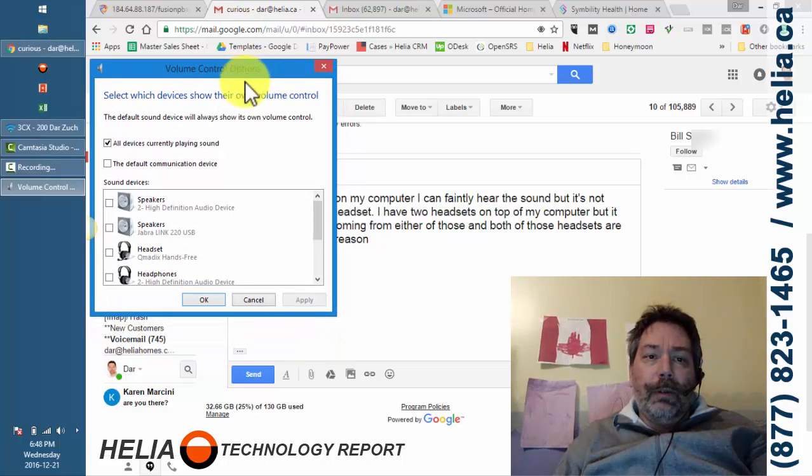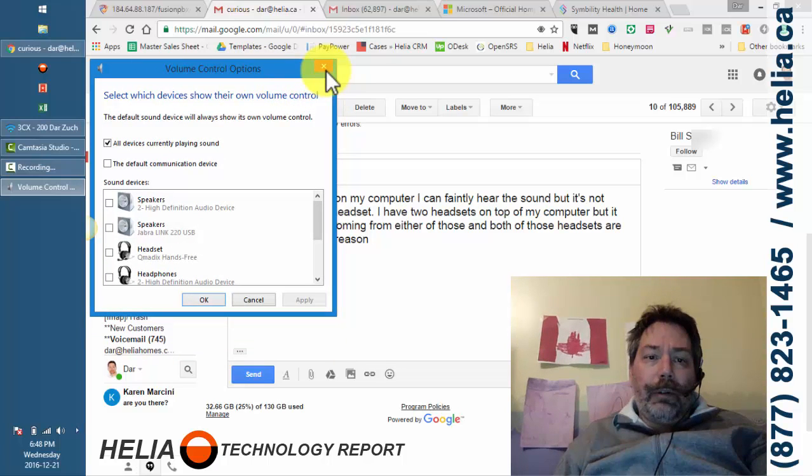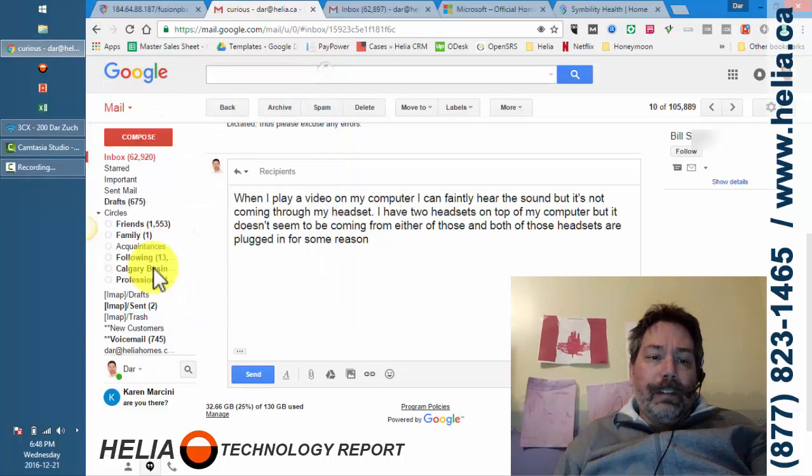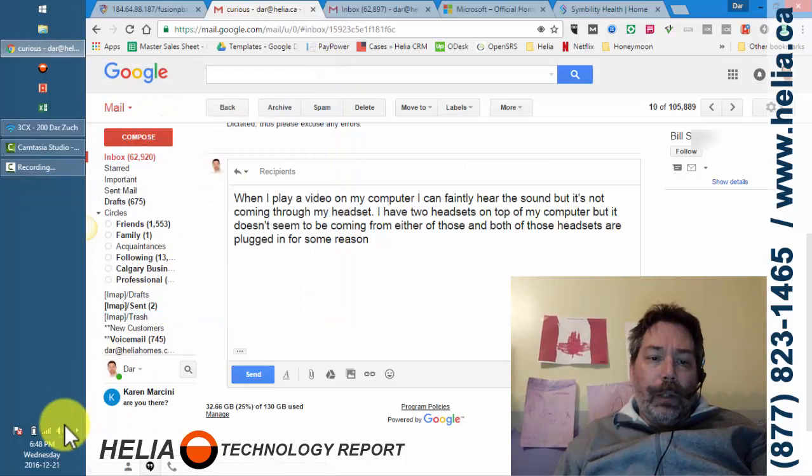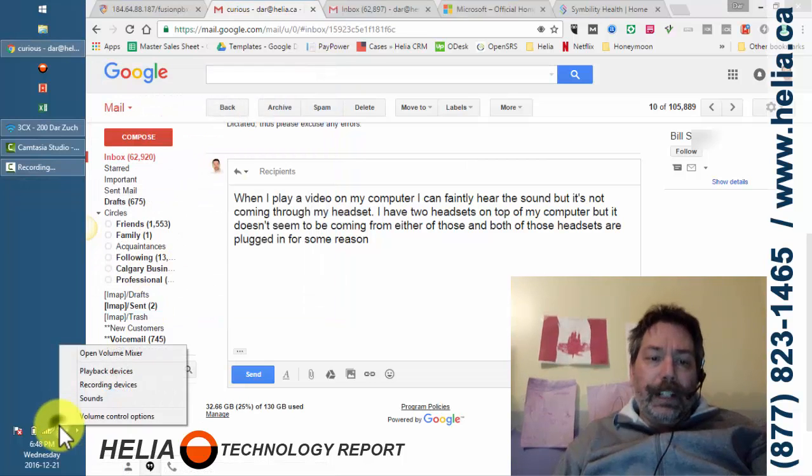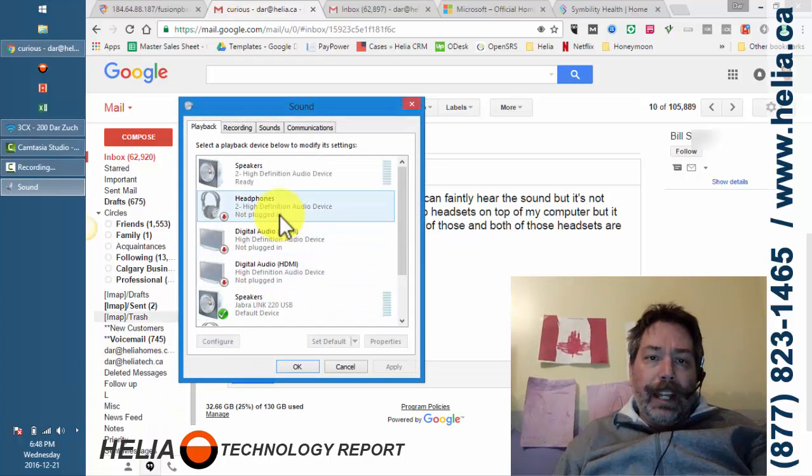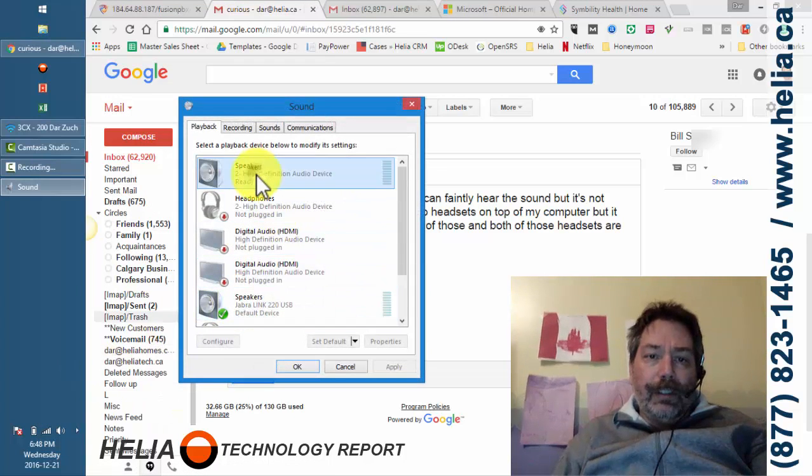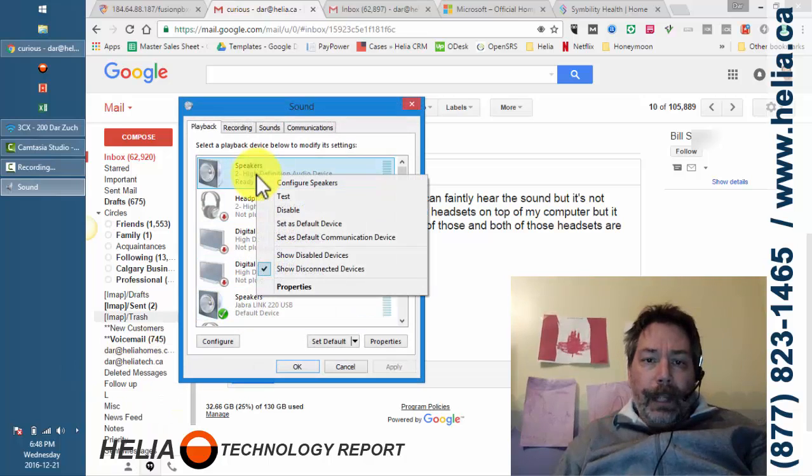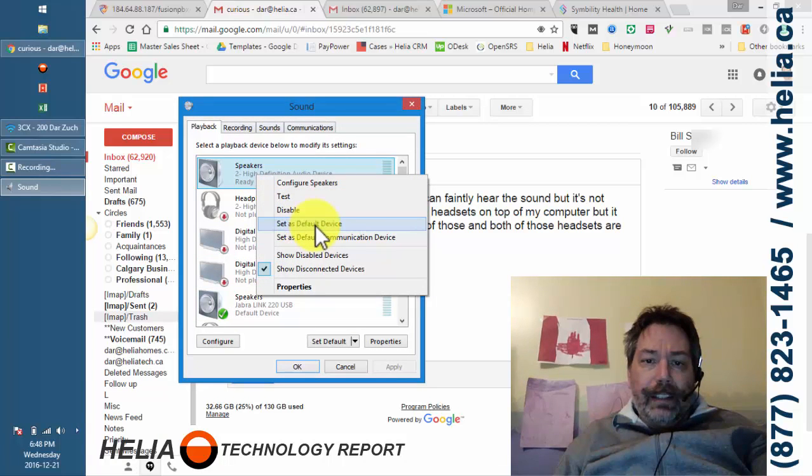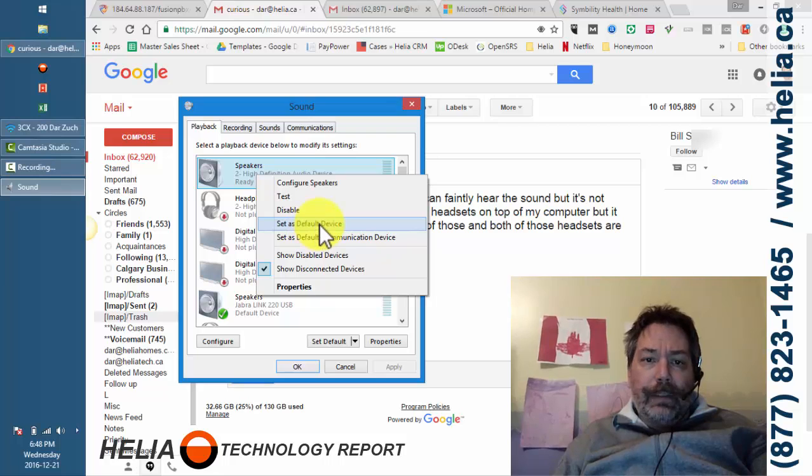And if it's not or you want to change your device you simply go back to play devices here and say for instance you want to do it here. You can set this as the default device and then that's where your sound is going to come through.